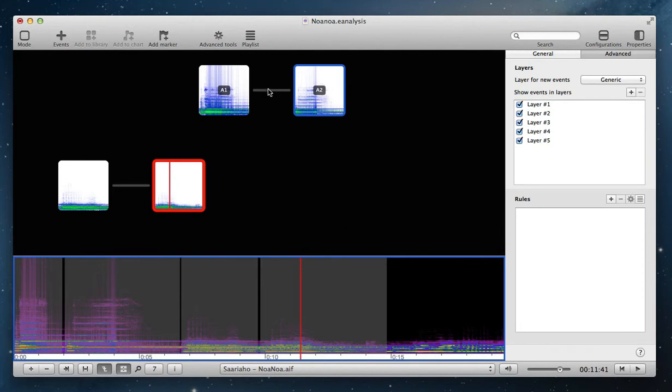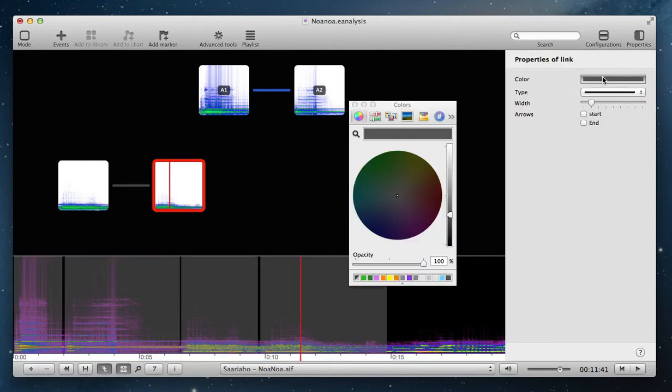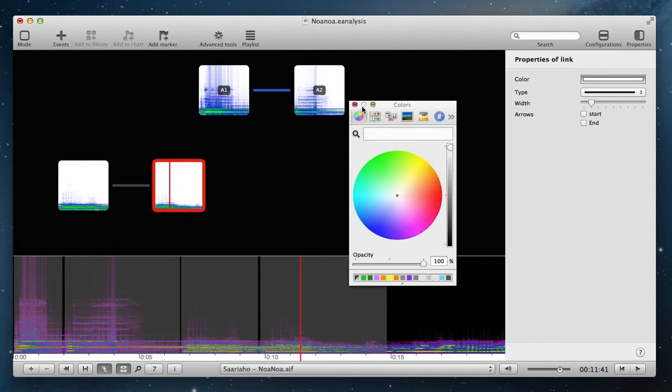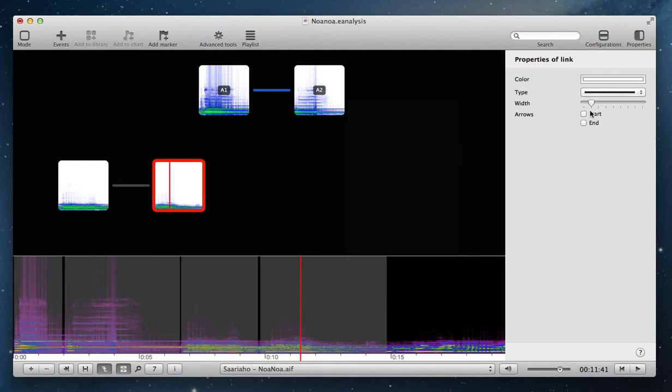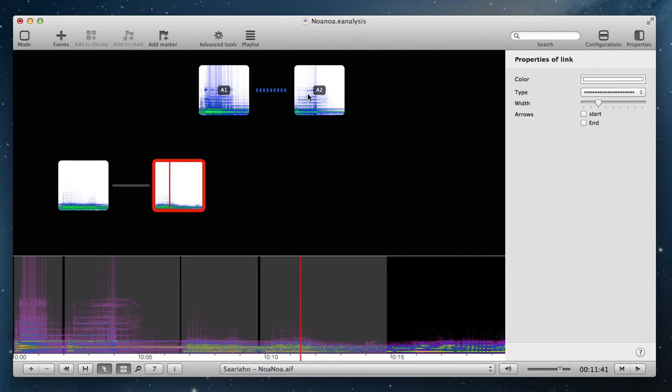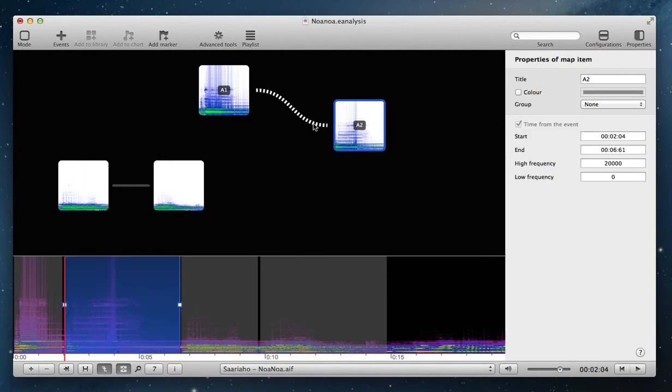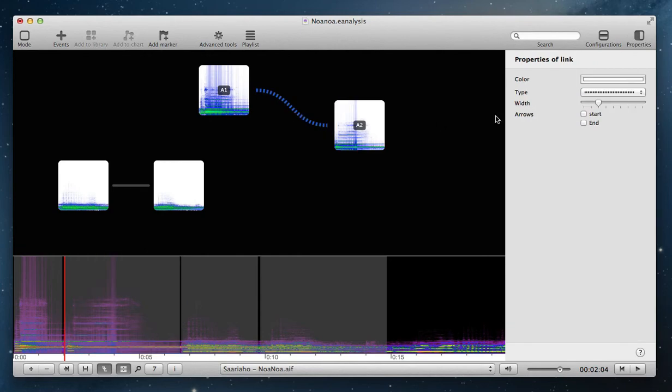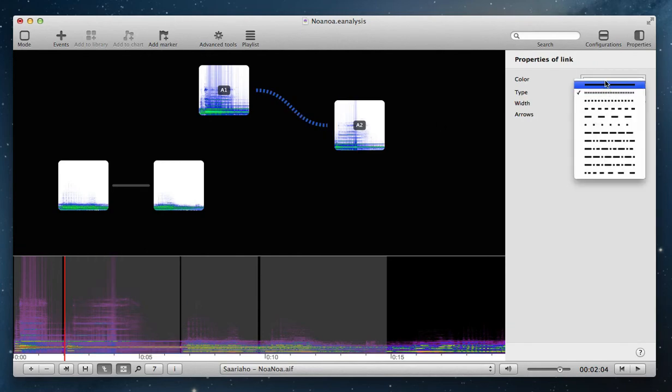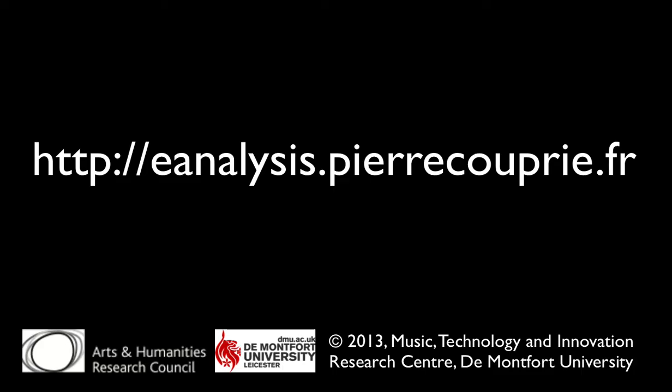You can also change properties of link. Select link and then select a new color, a new width. You can change the type of line if you want this sort of line. And you can also add arrows in start and end part of the line.